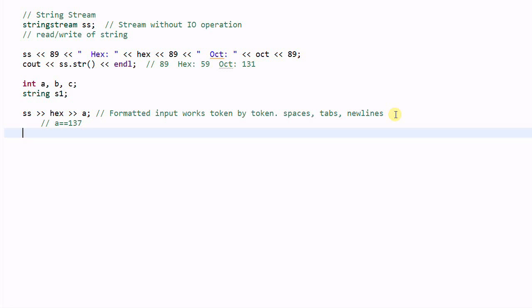And then we do SS >> s1. Then s1 will contain hex. So this is a second token separated from the first token with some spaces. And this second token is interpreted as a string.